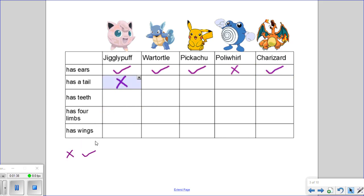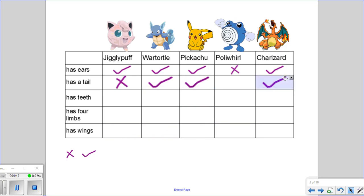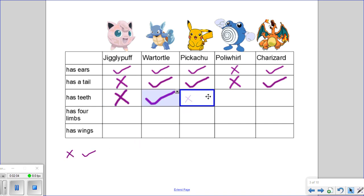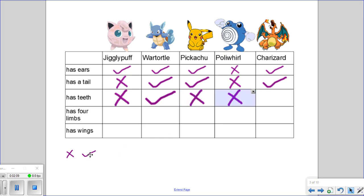Next is the trait of tail: Jigglypuff does not have a tail, Warturtle has a tail, Pikachu has a tail, Charizard has a tail, but Poliwhirl does not. And then for the trait of teeth: no teeth on Jigglypuff, teeth for Warturtle, no teeth on Pikachu, no teeth on Poliwhirl, and Charizard has teeth.